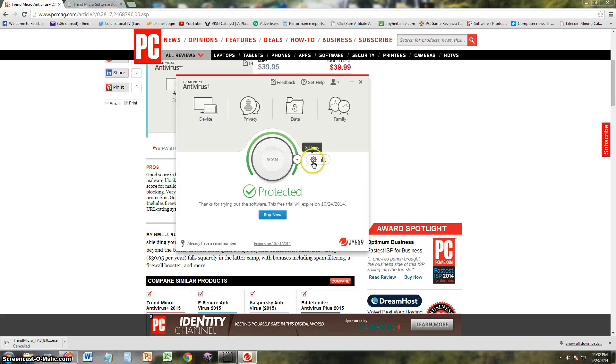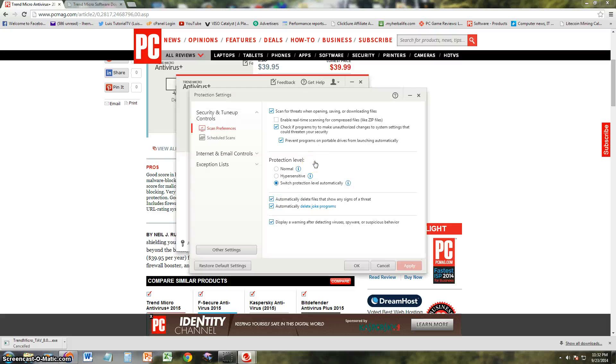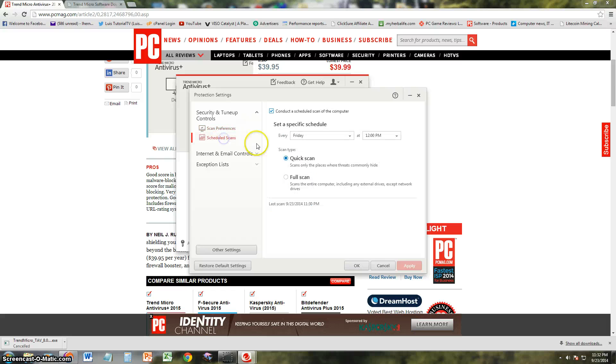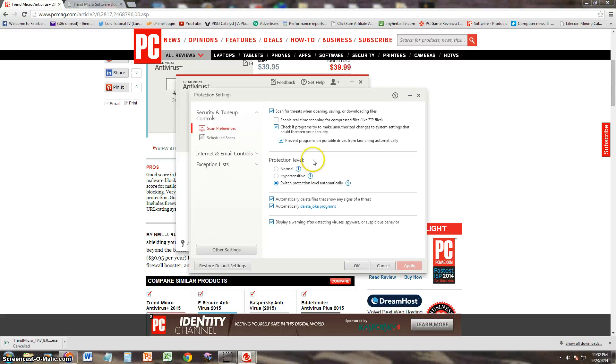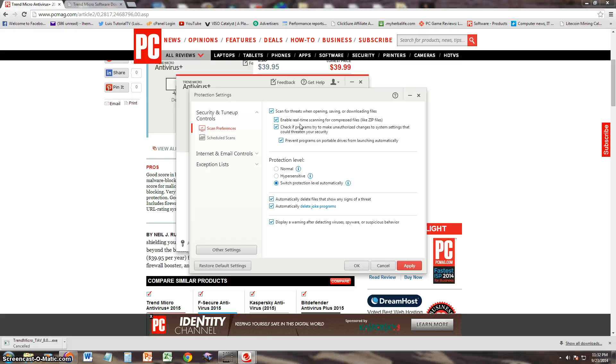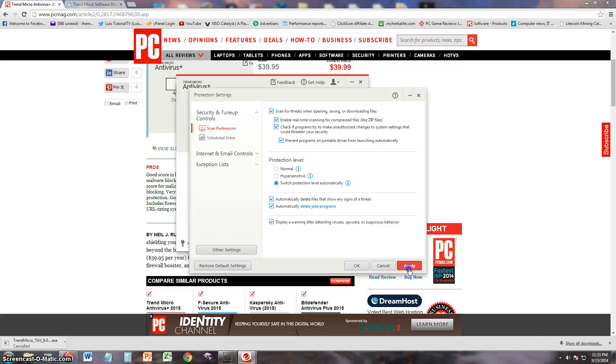So this rocket looking button here should be the settings. Yep, that's the settings. And here you can do scheduled scans like I showed you a while ago. Scan preferences. You can enable real-time scanning for compressed files. I always download compressed zip files, so I'm going to turn that on. Click apply.